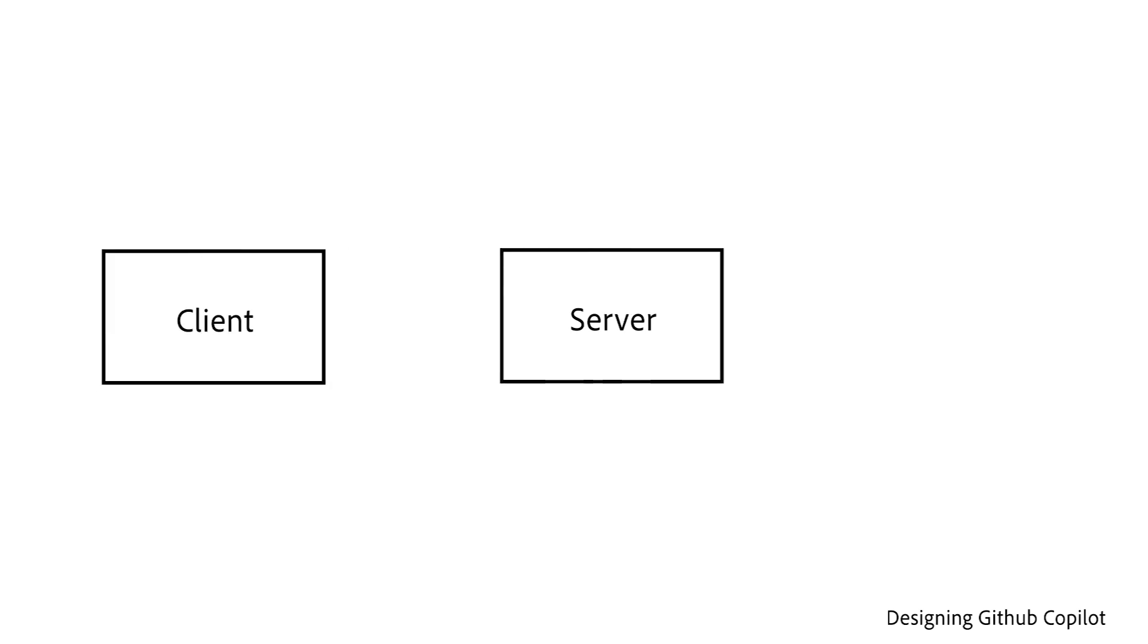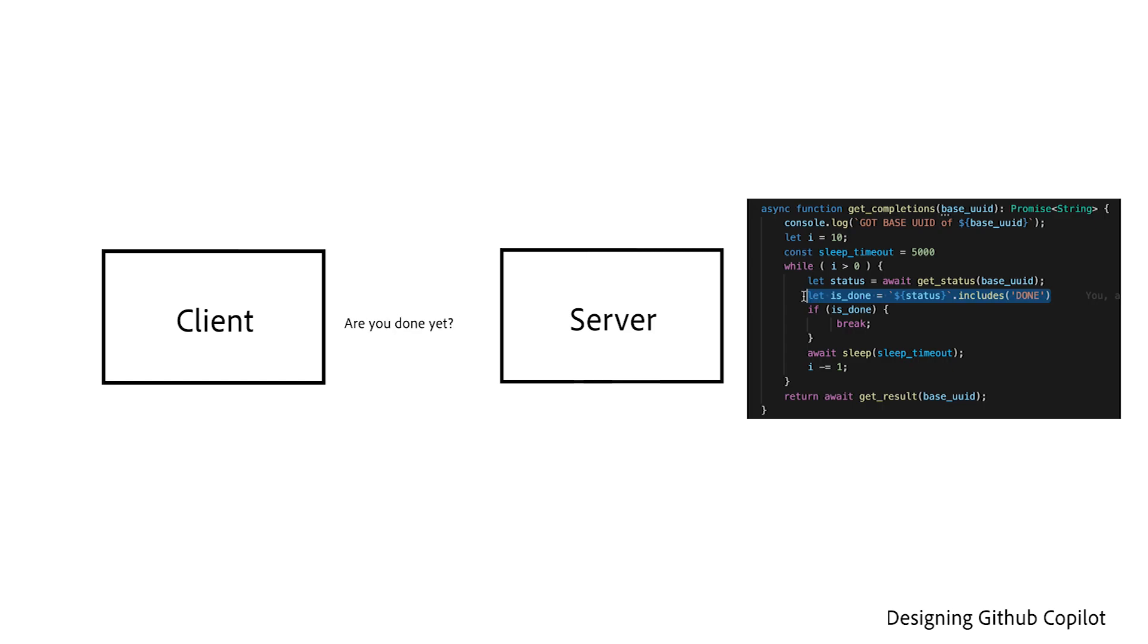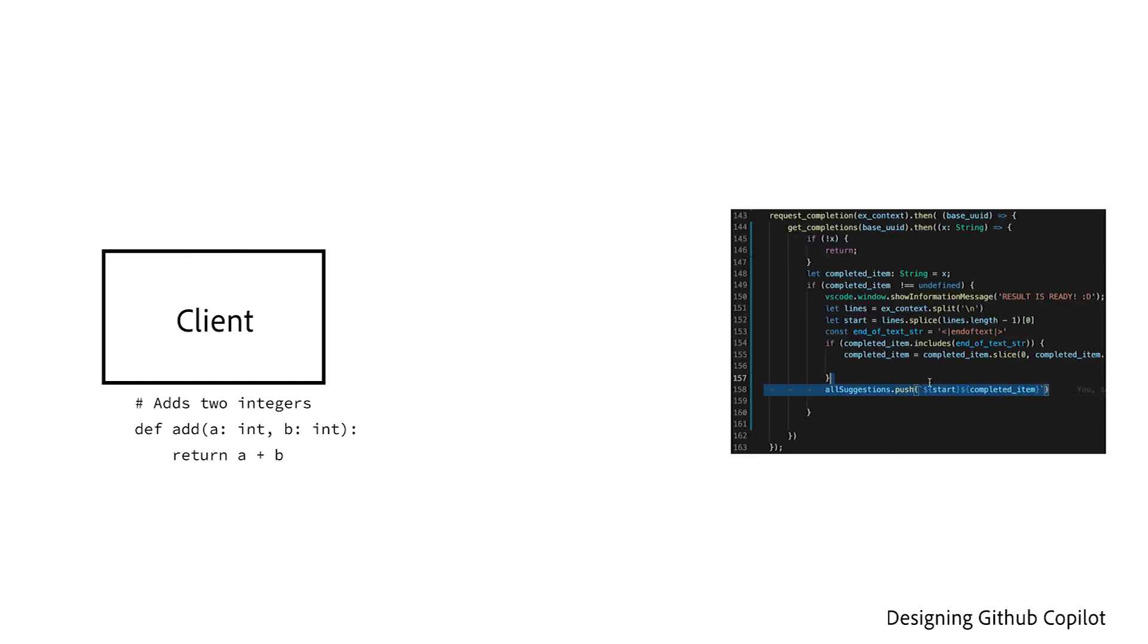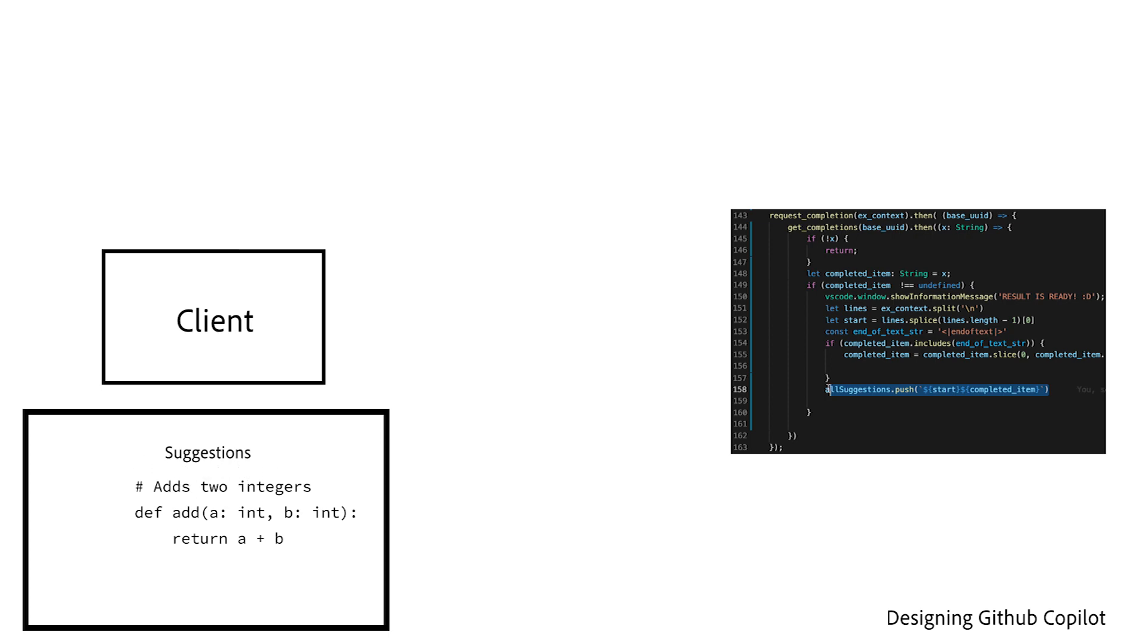On the client side, after we submit the job, we'll have to keep polling to see when our job is done and once it is done, we can push it onto our suggestion list that is displayed to the user.